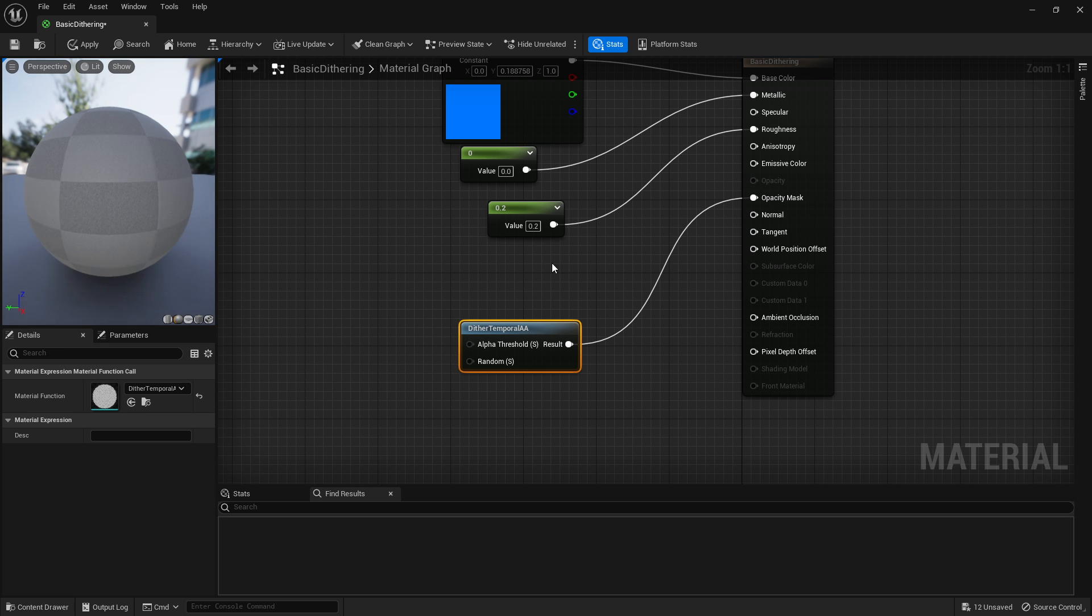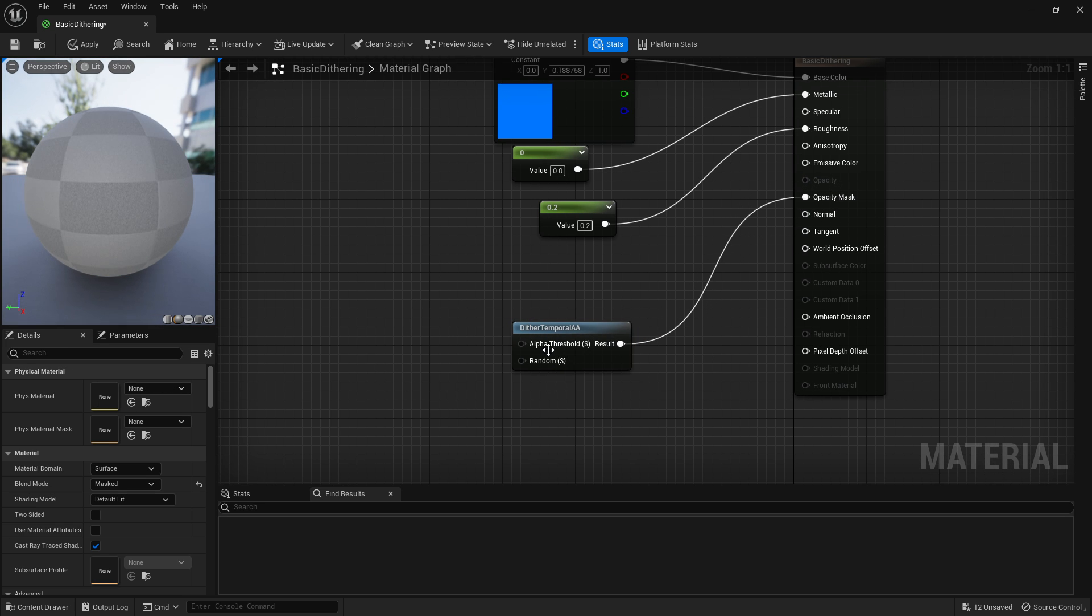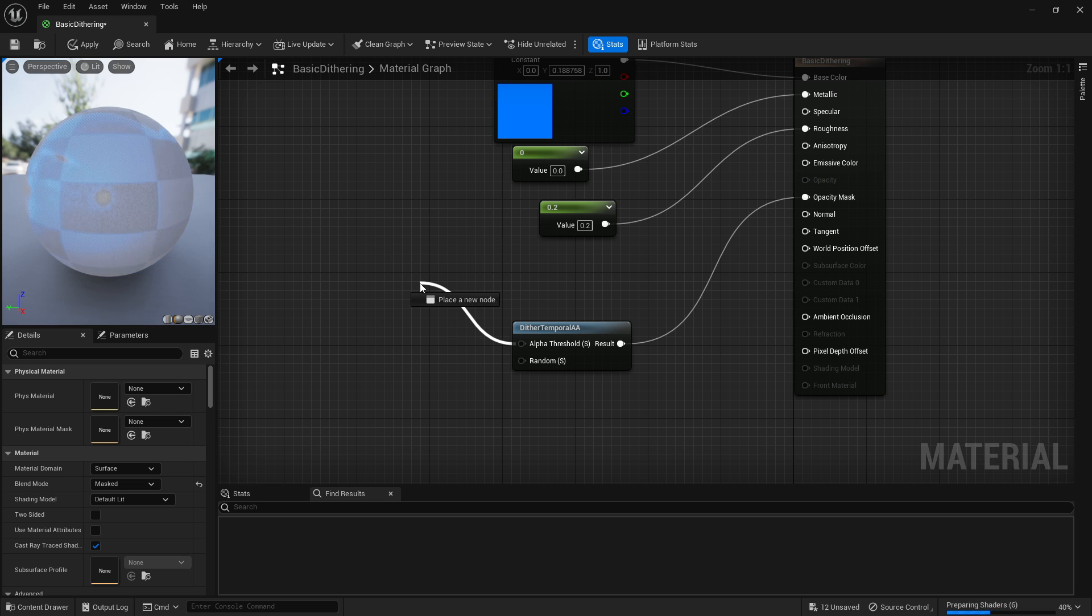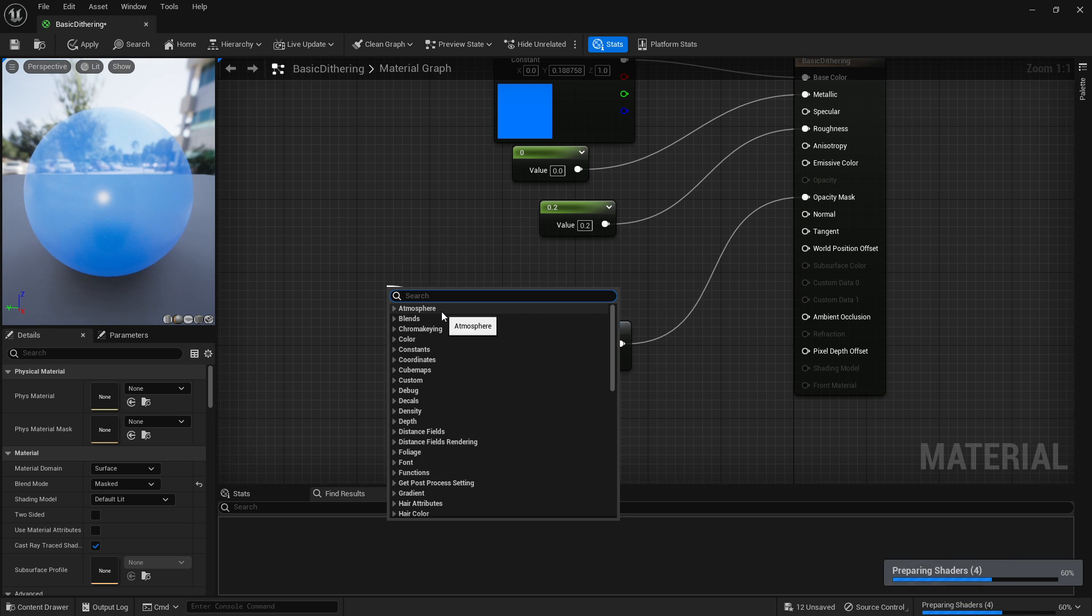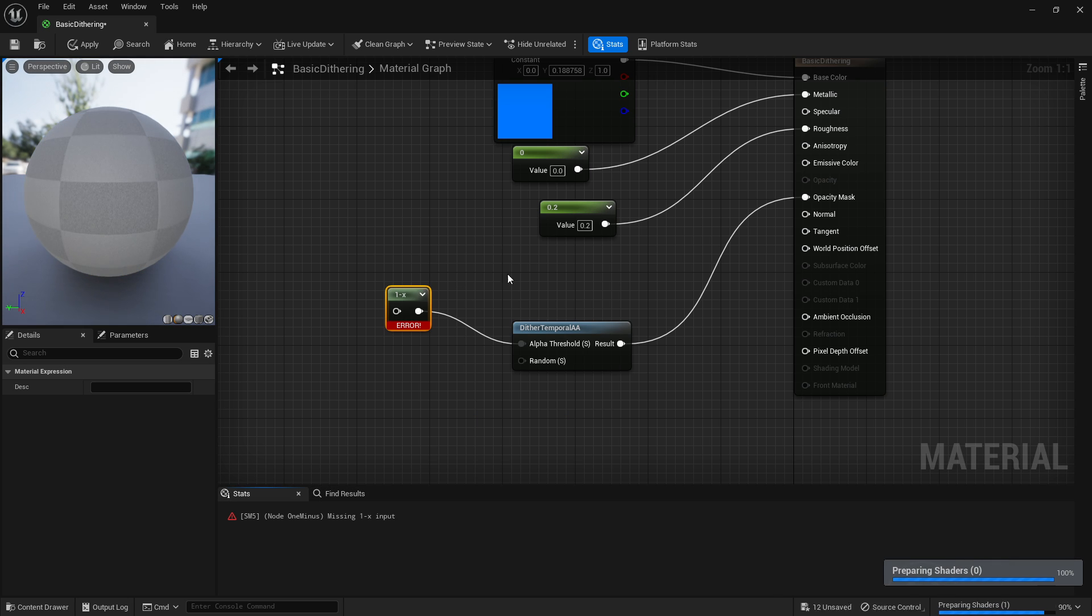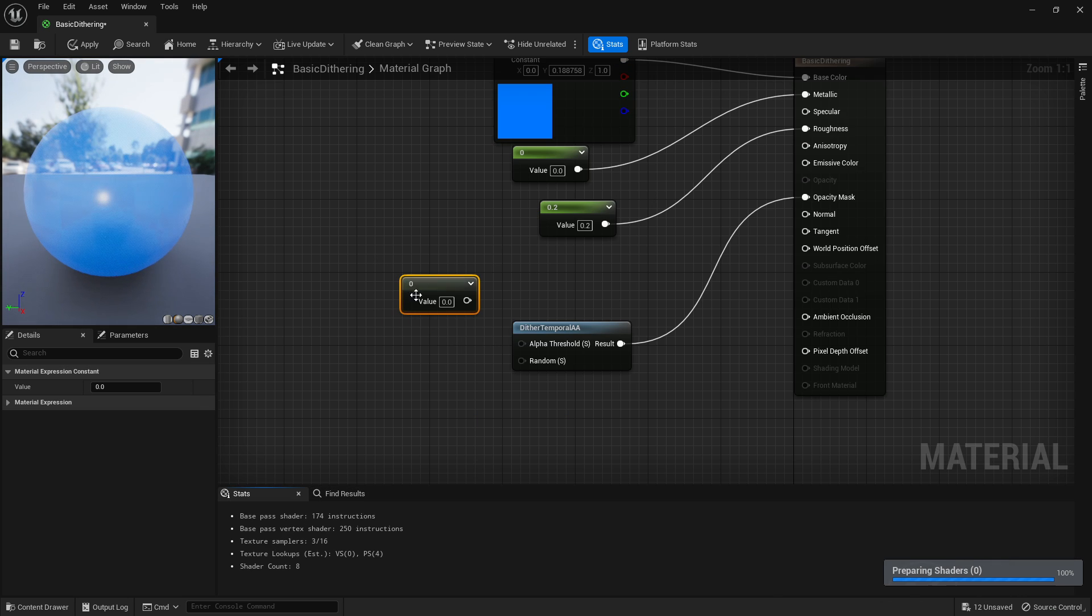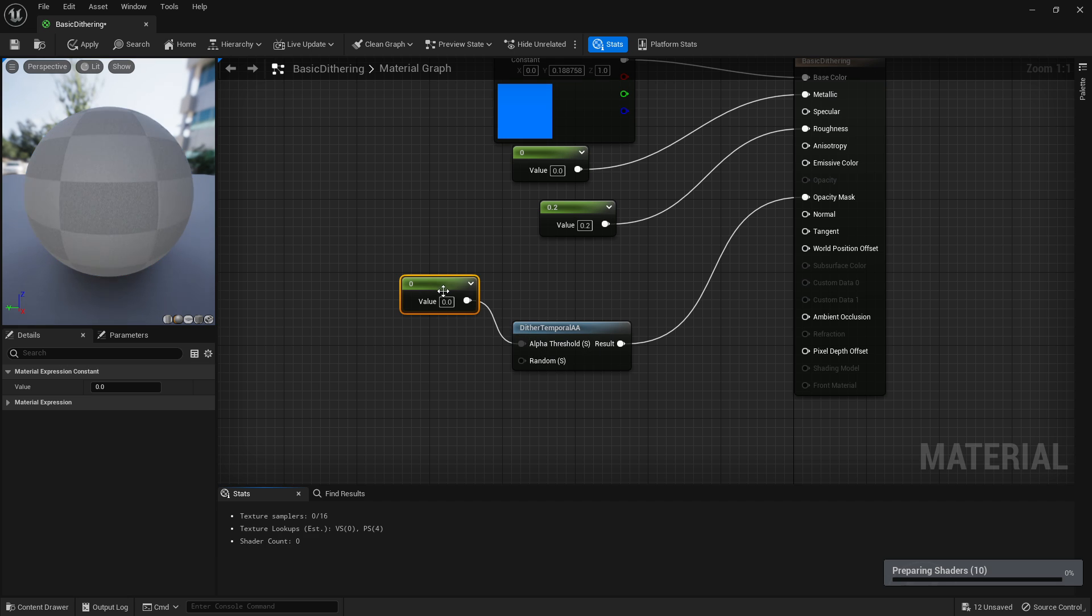And then we need to right click, type dithering, and then we just plug that into there. And then this is basically now our transparency.